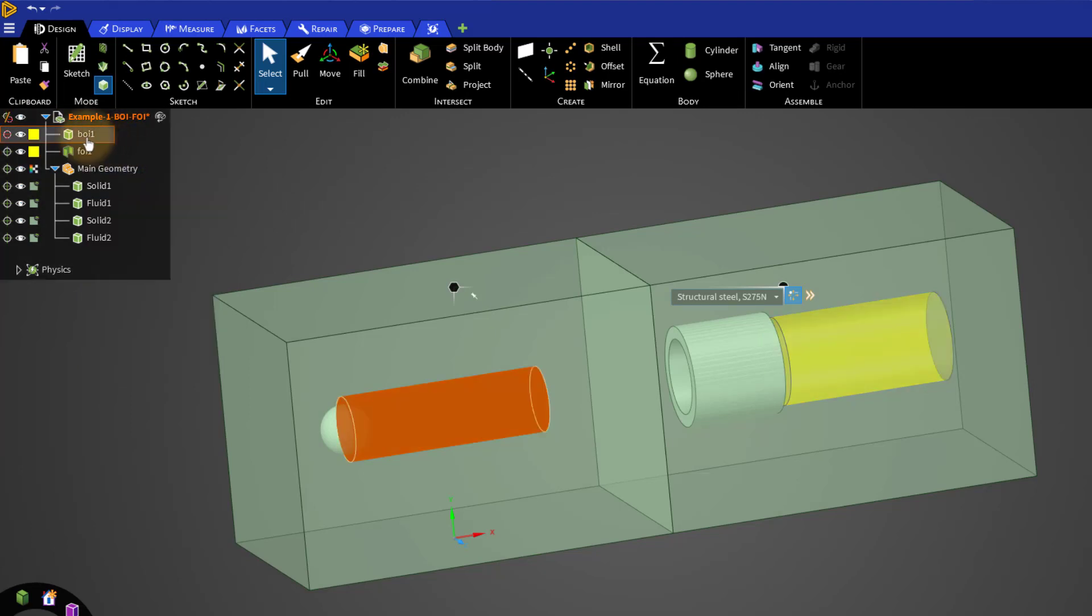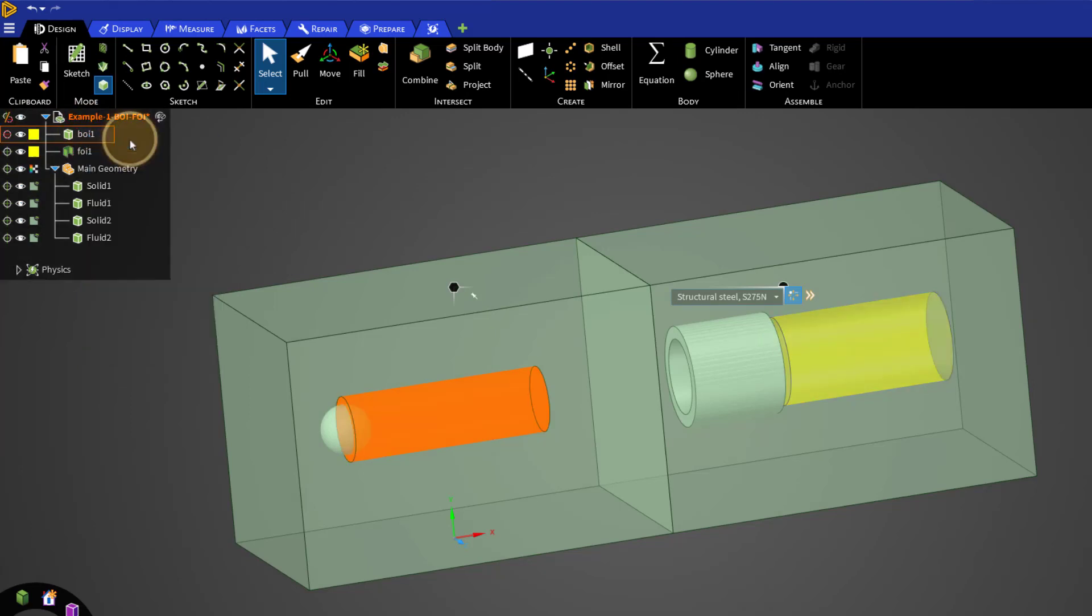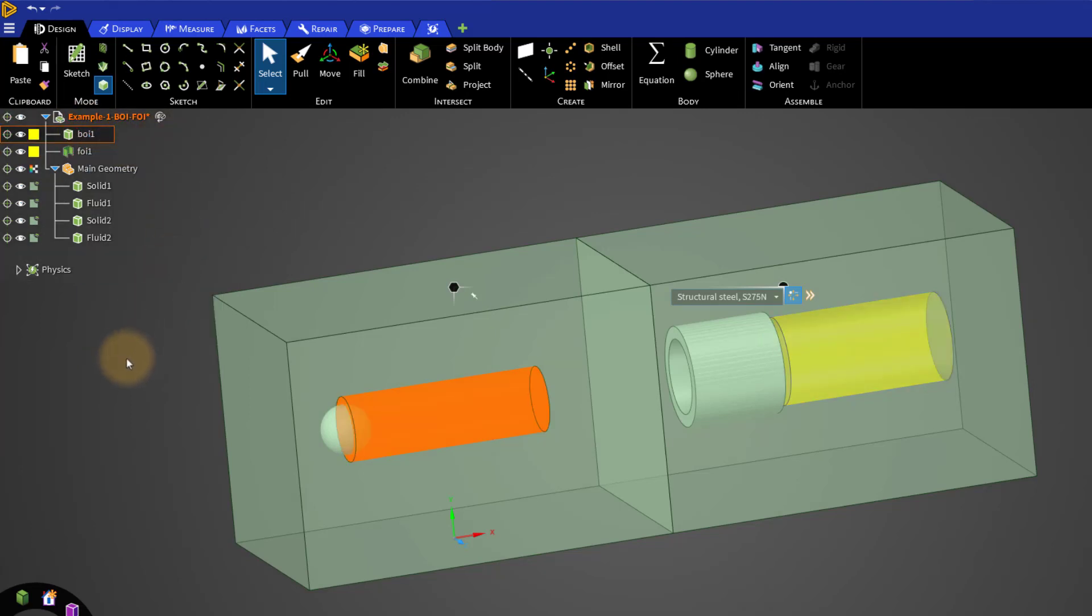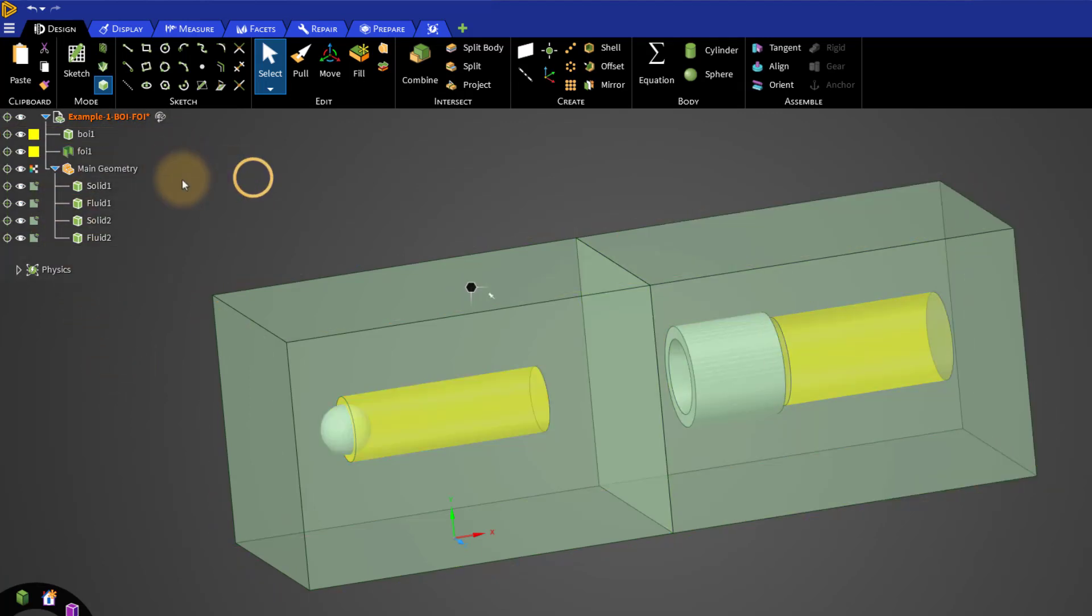For FOIs, instead, it is suggested to hide or suppress them before applying shared topology to the model.